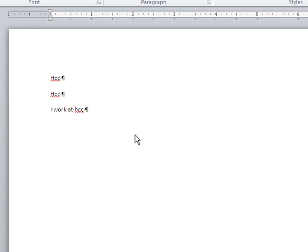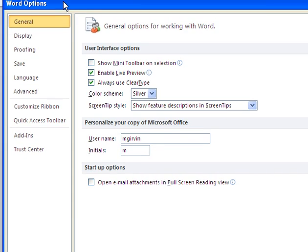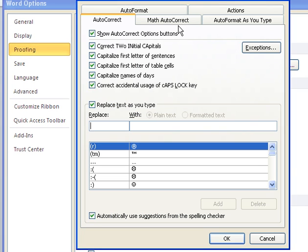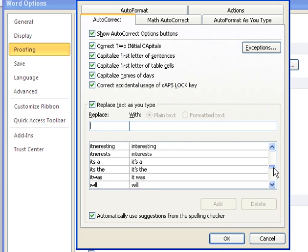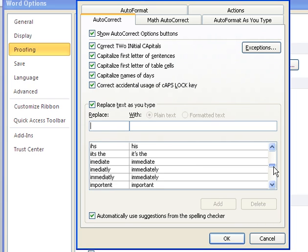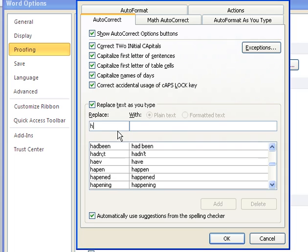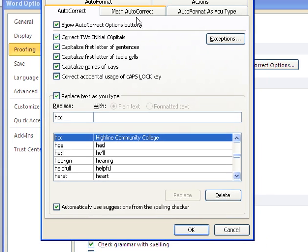Why isn't that working? That should be working. Alt-F-I. Let's go over here and look at Proofing, AutoCorrect. And I'm going to scroll down here to the H's. You can actually type HCC, and there it is. I don't know why it's not working here. It should be working, doing something wrong.